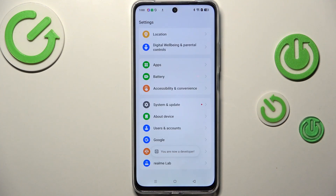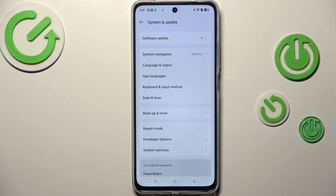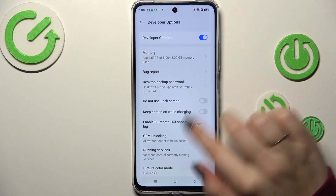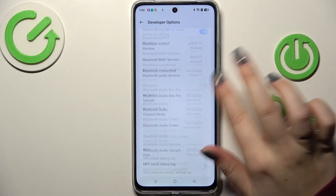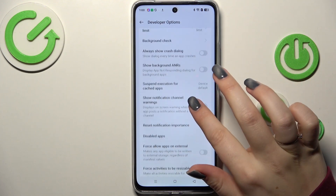Now we can go back to the general settings and enter System and Update. Tap on Developer Options and here we've got plenty of advanced settings which we can customize.